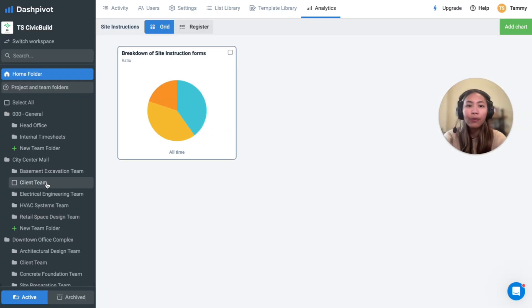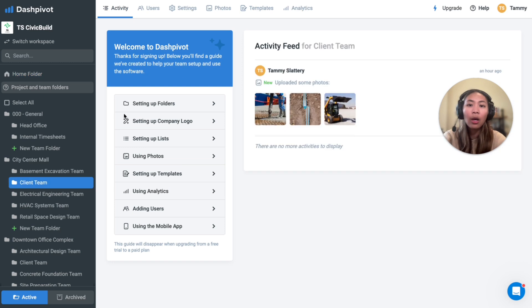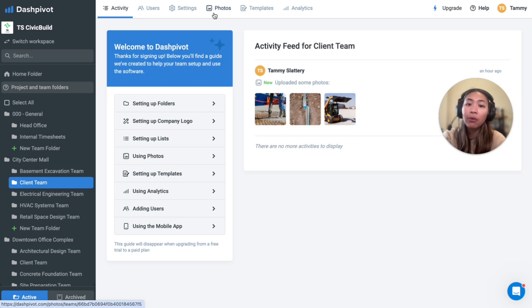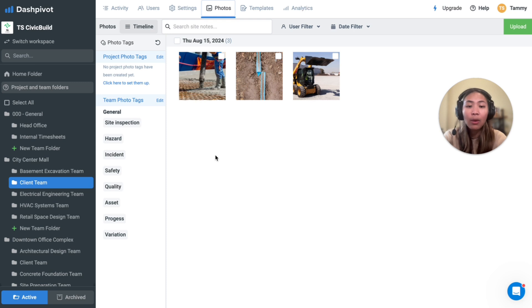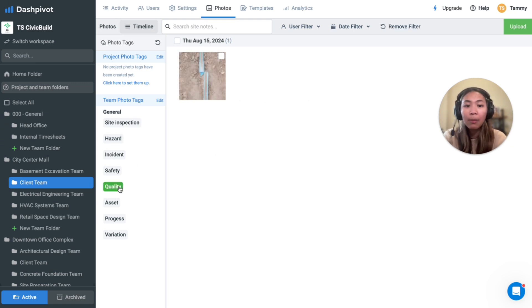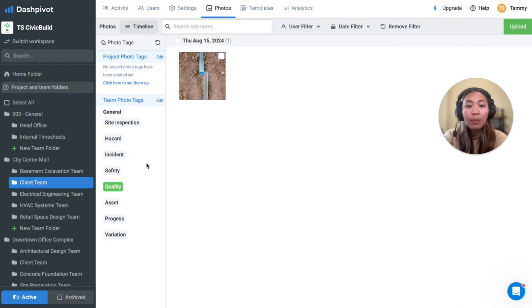Photos of the work area are important for this use case because they provide visual clarity and context for the site instructions. These can be found in the photos tab. Photo tags here can be created and applied for easy filtering when looking for specific images.